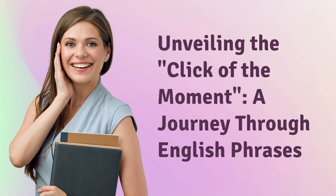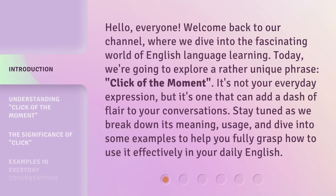Unveiling the click of the moment — a journey through English phrases. Hello everyone, welcome back to our channel, where we dive into the fascinating world of English language learning. Today, we're going to explore a rather unique phrase: 'click of the moment.' It's not your everyday expression, but it's one that can add a dash of flair to your conversations. Stay tuned as we break down its meaning, usage, and dive into some examples to help you fully grasp how to use it effectively in your daily English.